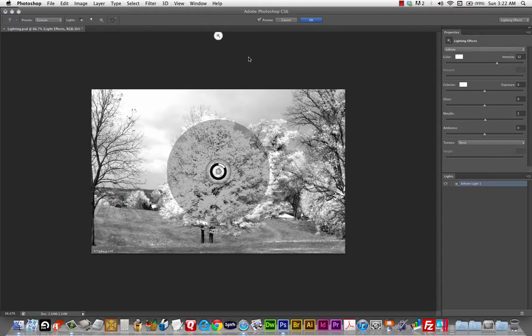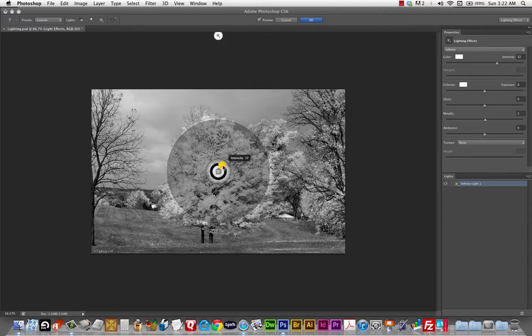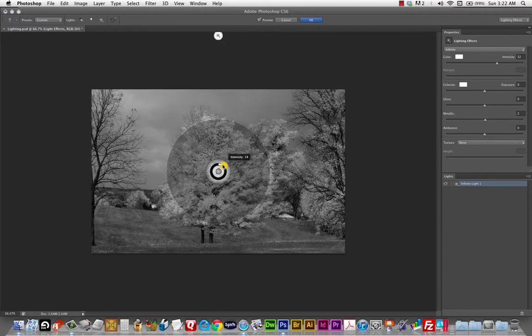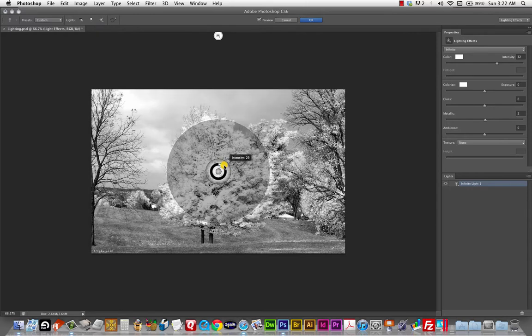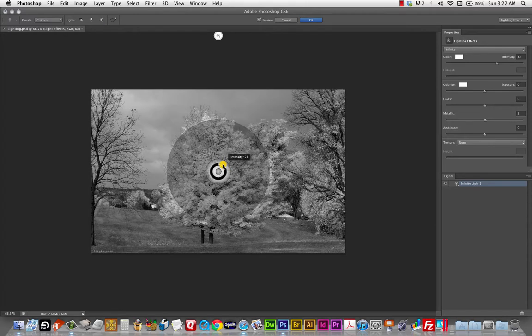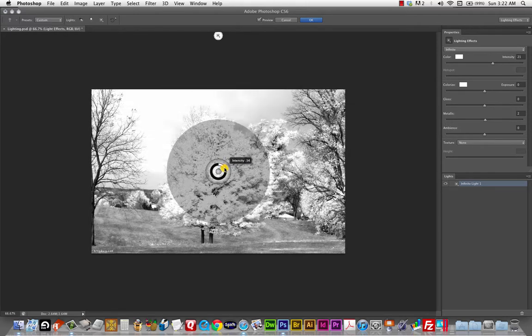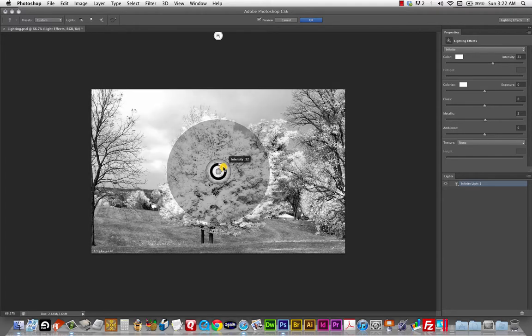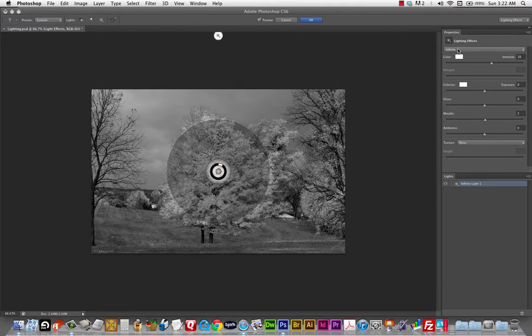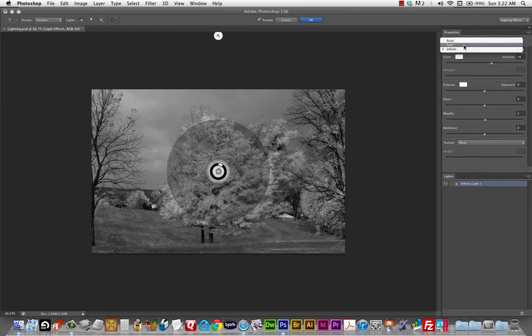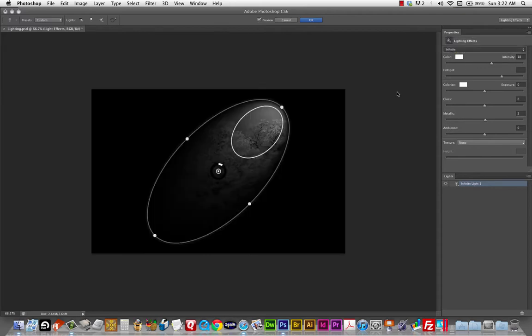And. Infinite light. I'm going to level with you. I'm not entirely sure what it is. But. Just another. Lighting effect. I think it's kind of an ambient light. Like an all over light. So. If I crank it up. Basically the whole image. Just gets brighter. And if I bring it down. The whole image gets darker. So. Most likely. You're going to be using spotlight.